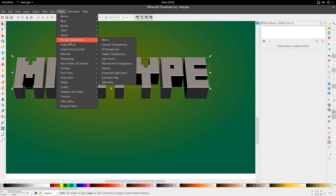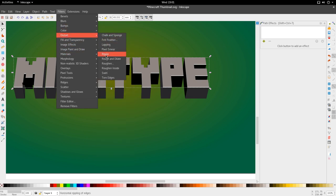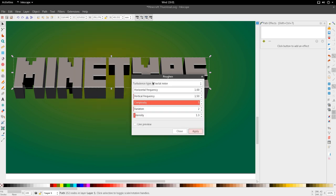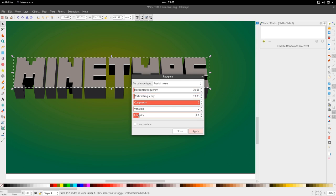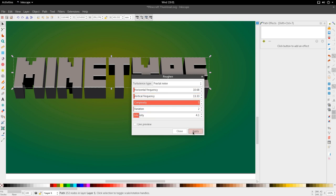Go to Filters, Distort, Roughen. Let's increase the horizontal, vertical frequency a bit. Go. Let's increase the intensity a little bit too. And apply. Right. And that's about it.